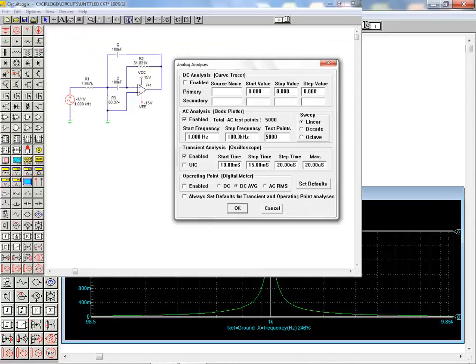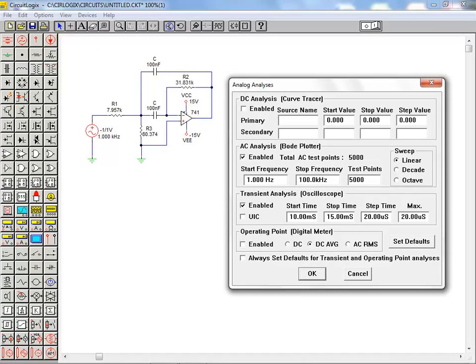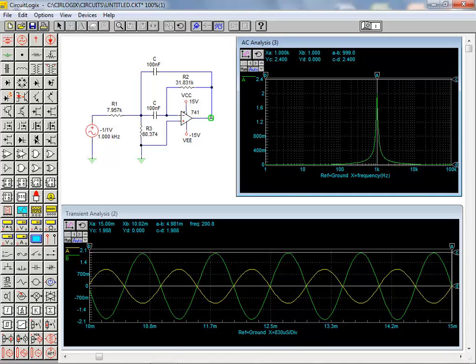If we return to the analysis setup dialog box, we can select both transient and AC analysis and run them concurrently. Notice that each grapher window can be resized or moved around the workspace.